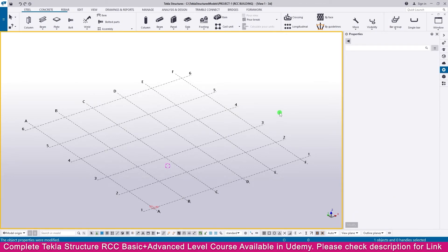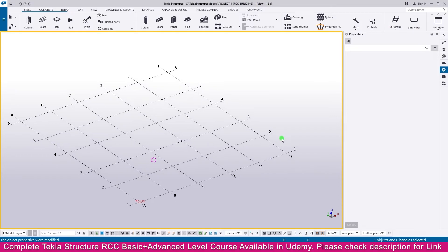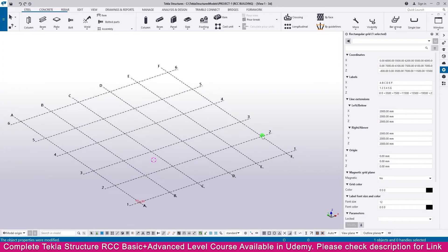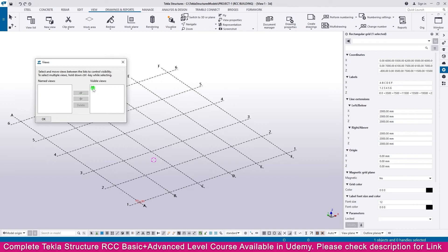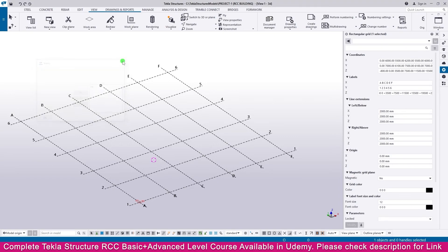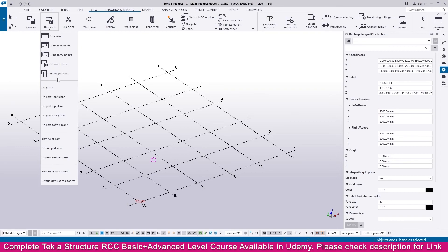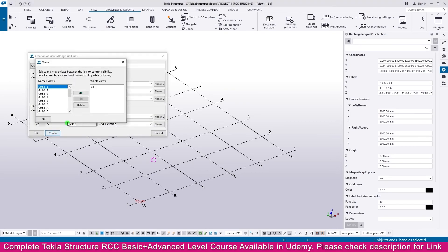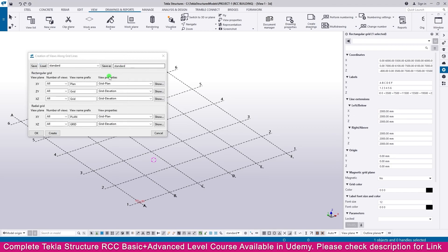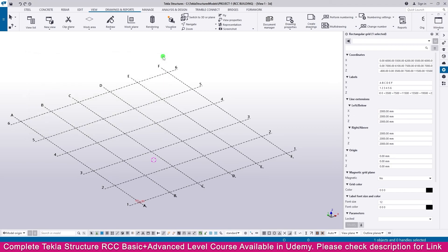Next we need to create views. Select the grid, then go to View. If you go to the View List you will only see the default view right now. Go to New View, select Along Grid Line, then click Create. You can now see all the grid views are created and all the levels are created as well. This is how you create a grid and grid views for your project. Thank you.